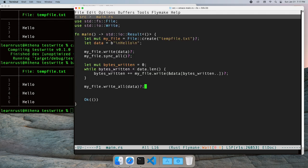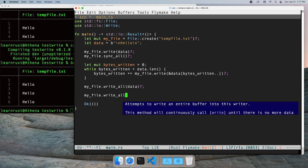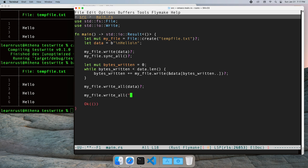The write and writeAll functions don't work directly on strings. We can use the asBytes function on the string to get the array of bytes from the string.